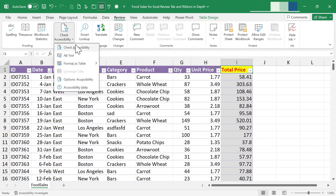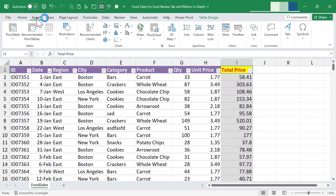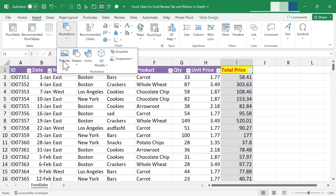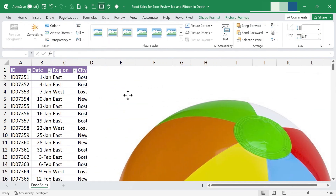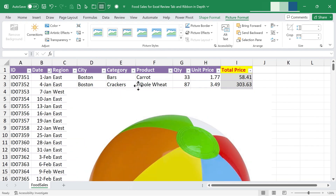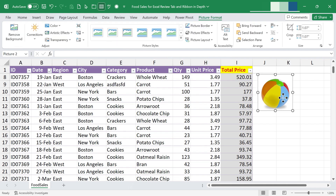In addition to checking accessibility, you can also add alt text or alternative text. For example, if I insert an illustration — let's say an online picture of a beach ball — and add that image to my spreadsheet, there's a possibility that someone using this spreadsheet may have vision problems and may not be able to see the beach ball. So you select the image and go to the review tab to add alt text.